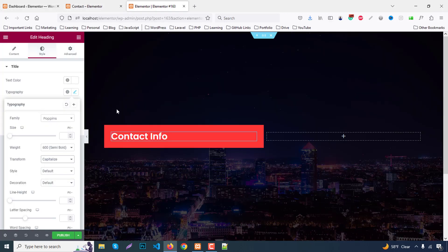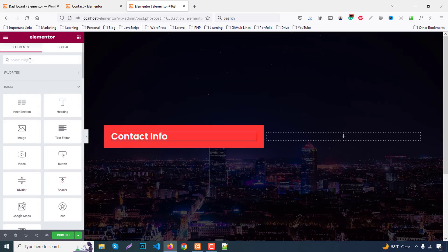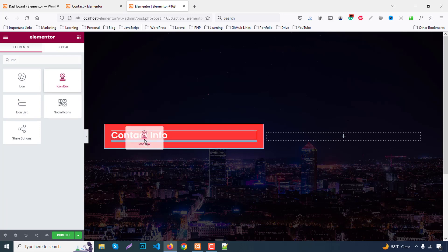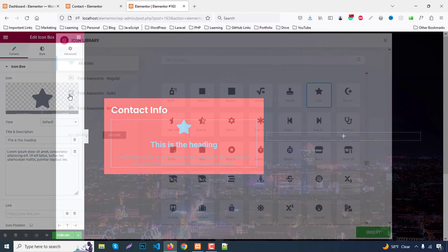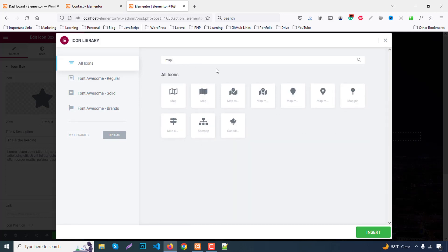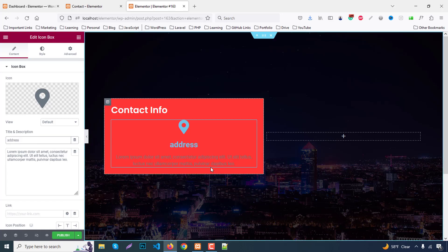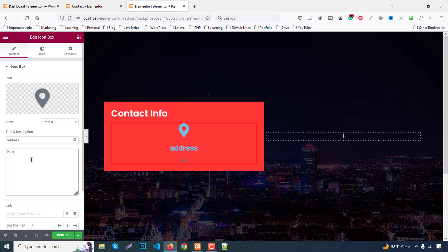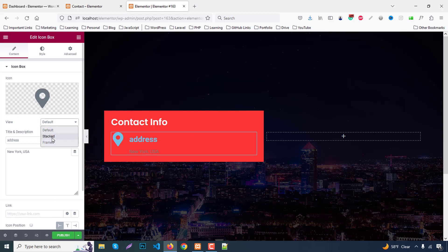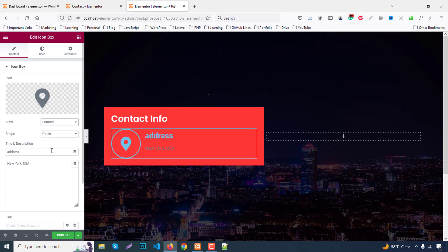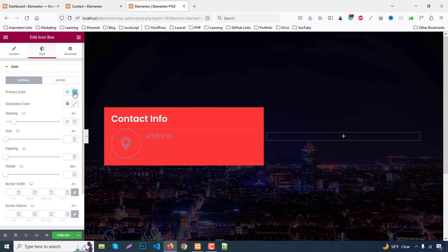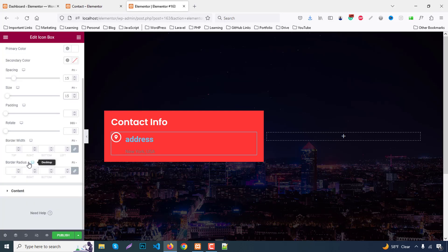Go back to the widget panel and search for Icon Box, then drag and drop it into the column. First set the icon to Map Marker. For the title, write the address — for example, 'New York, USA'. Set icon position to the right, icon view to Framed, and shape to Circle. Then go to the Style tab and change the icon color to white, with an icon size of around 15 pixels.